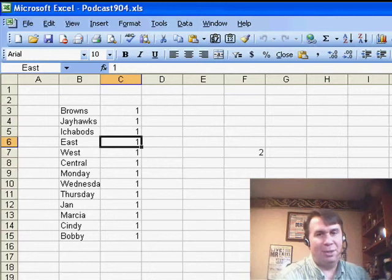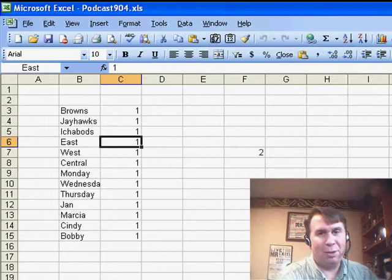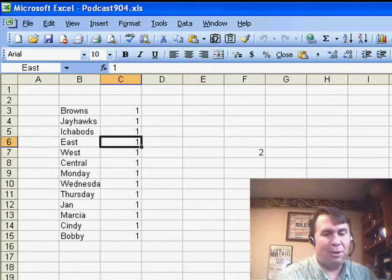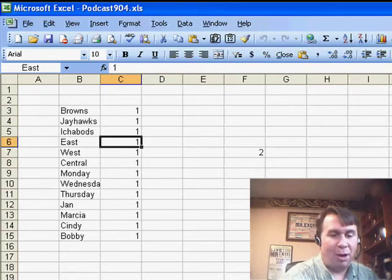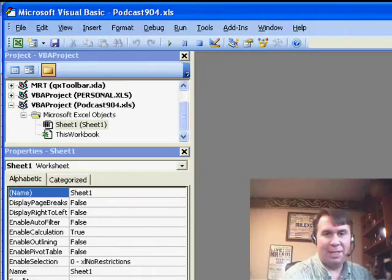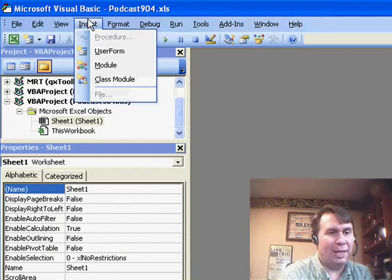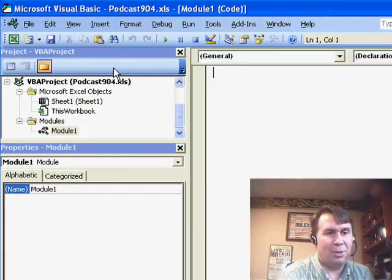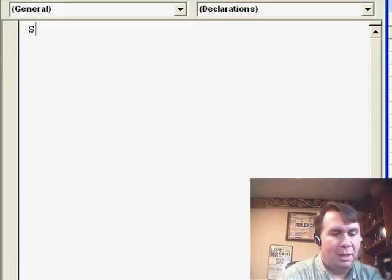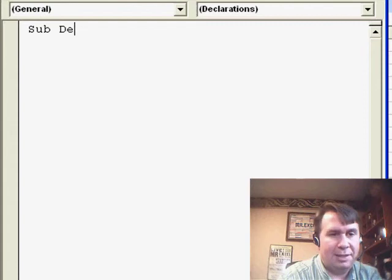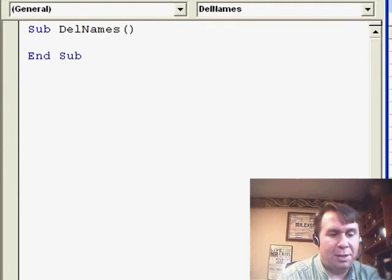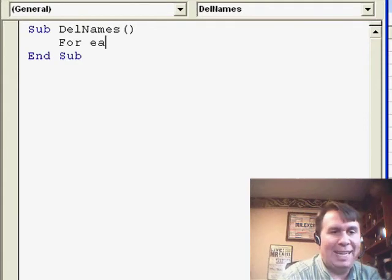So, an easy way to do this is just a short little three-line macro. I'll press Alt F11 to get over to the Visual Basic Editor, and we'll go to Insert, Module, Sub, let's call it DELNames, and here's the three lines.